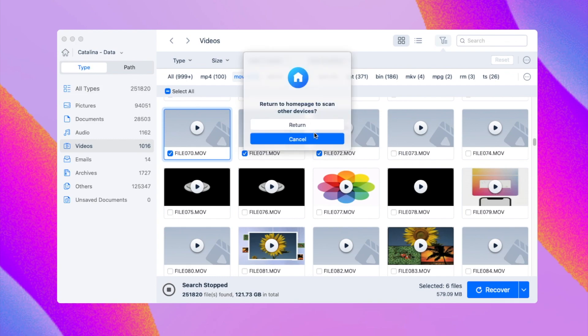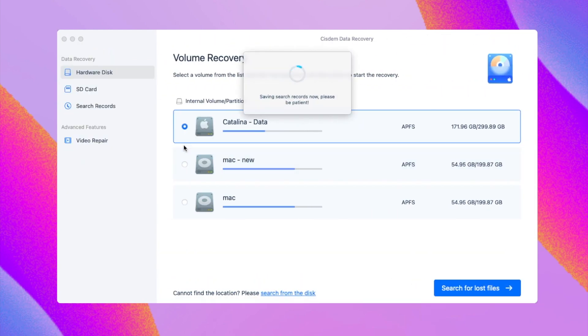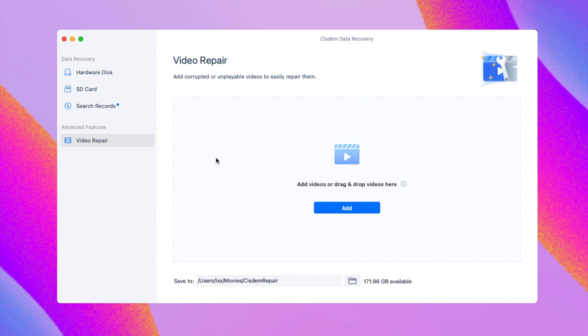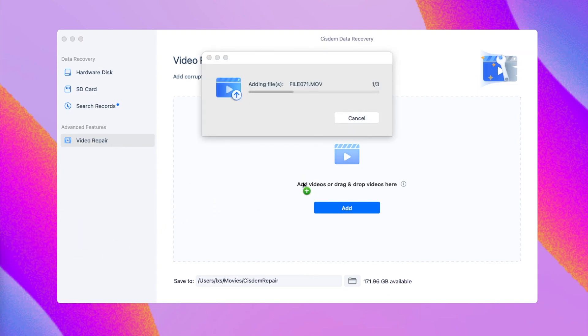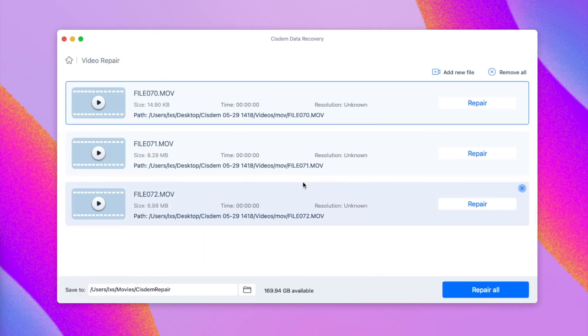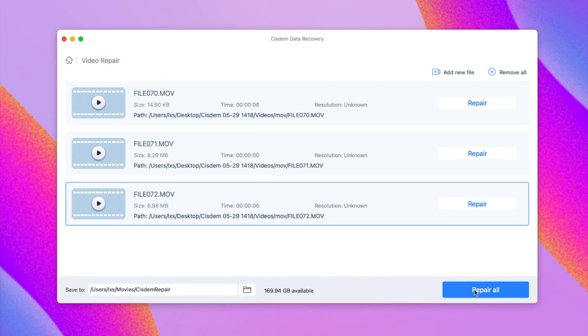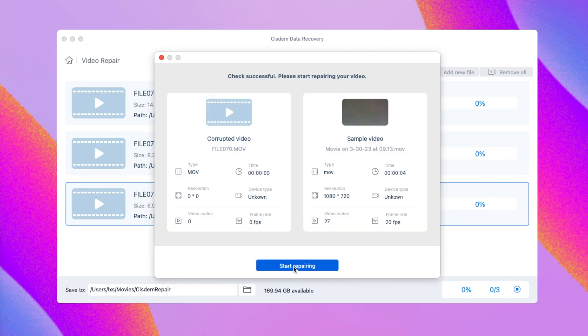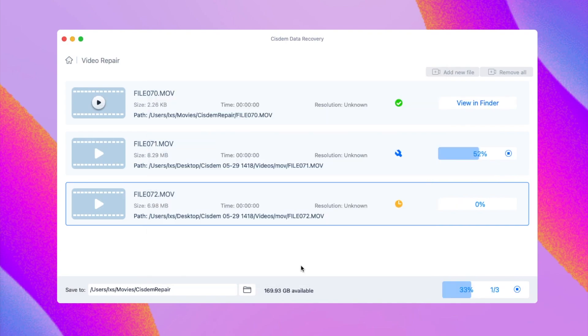Then go to Home and choose Video Repair Tool to fix those videos. Just import the videos. Click Repair All. You may need to add a sample video to fix the damaged videos. Import as instructed and wait for the repair process to finish.